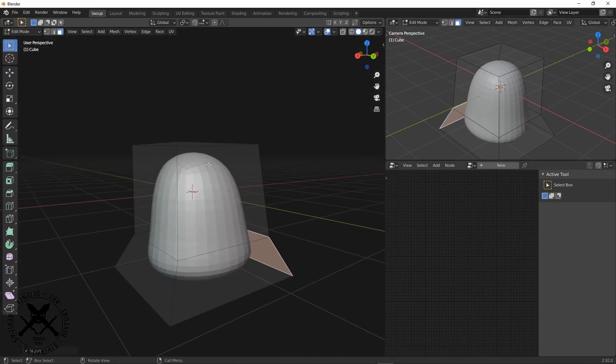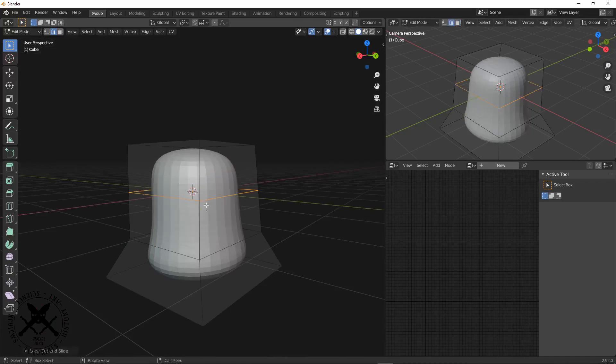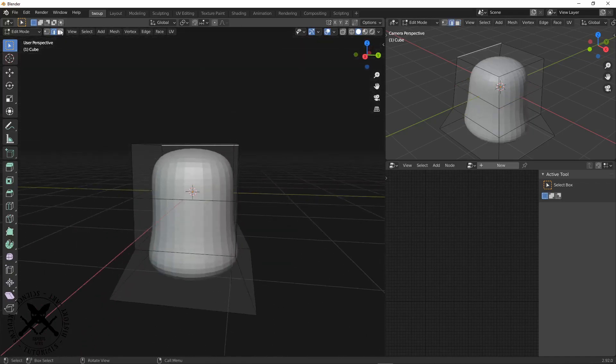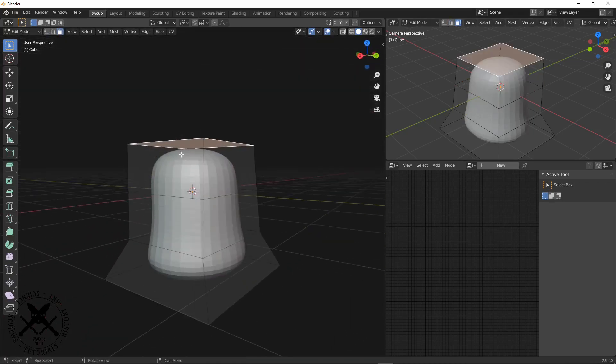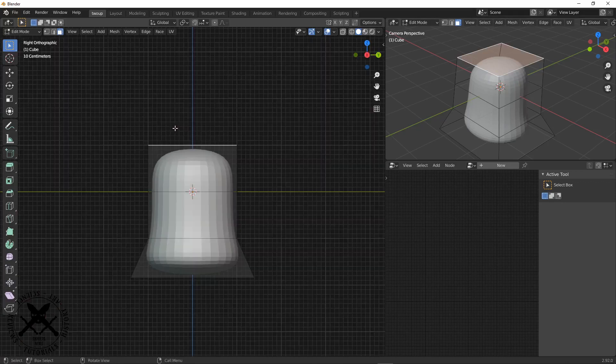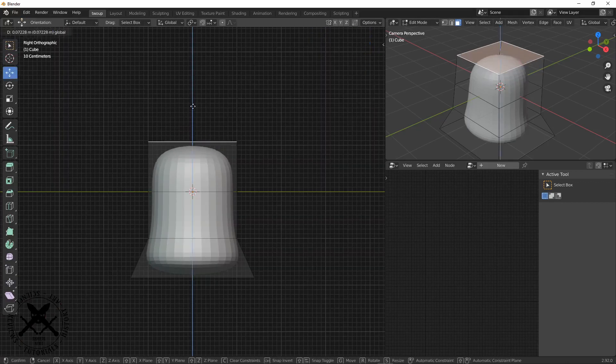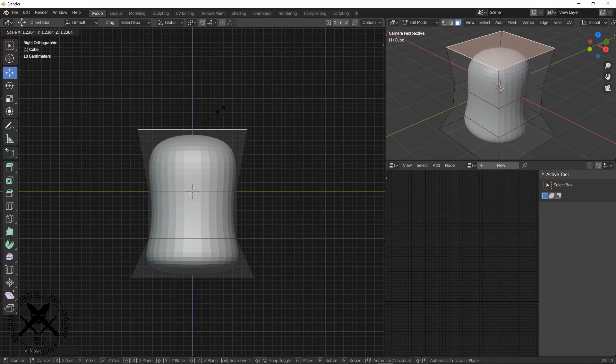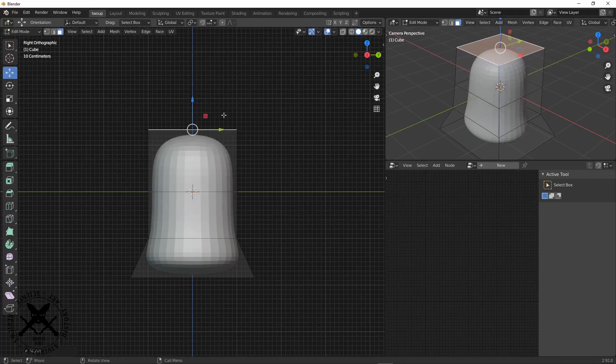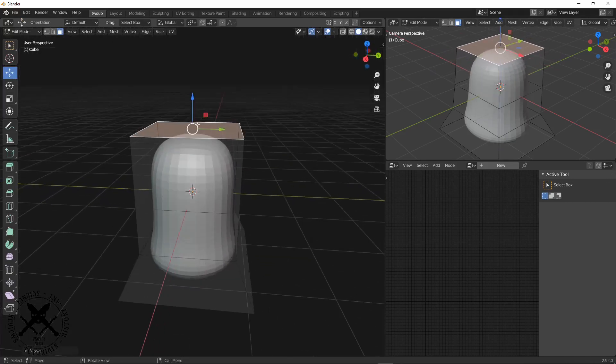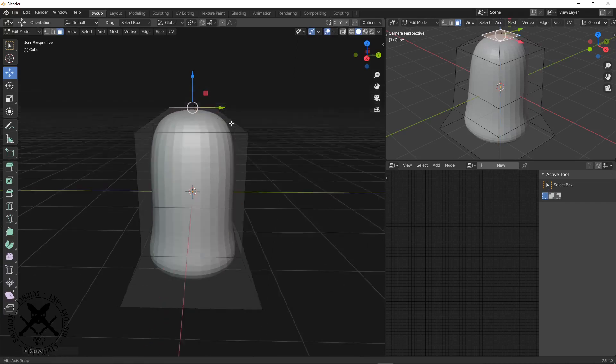That's really important for this because you're probably going to want ridges and stuff going around the helmet. So a subsurf just helps us in this case nail in that base mesh and base shape that we're going to want to model on top of.